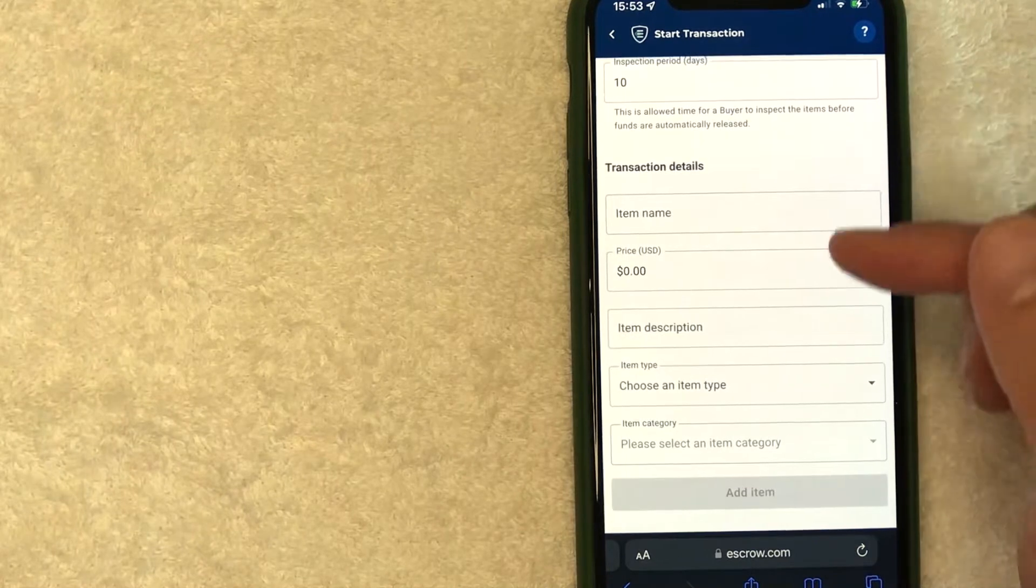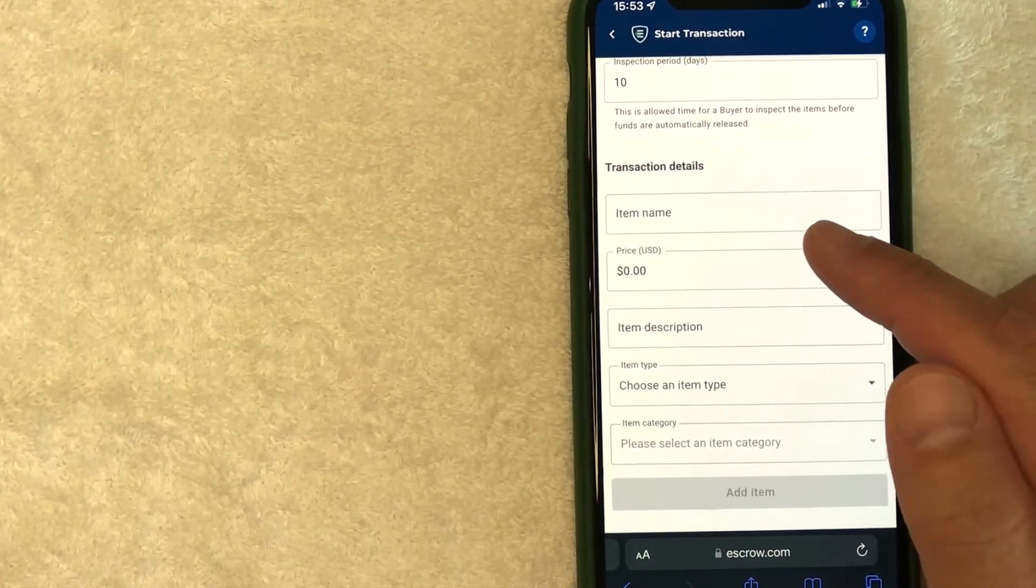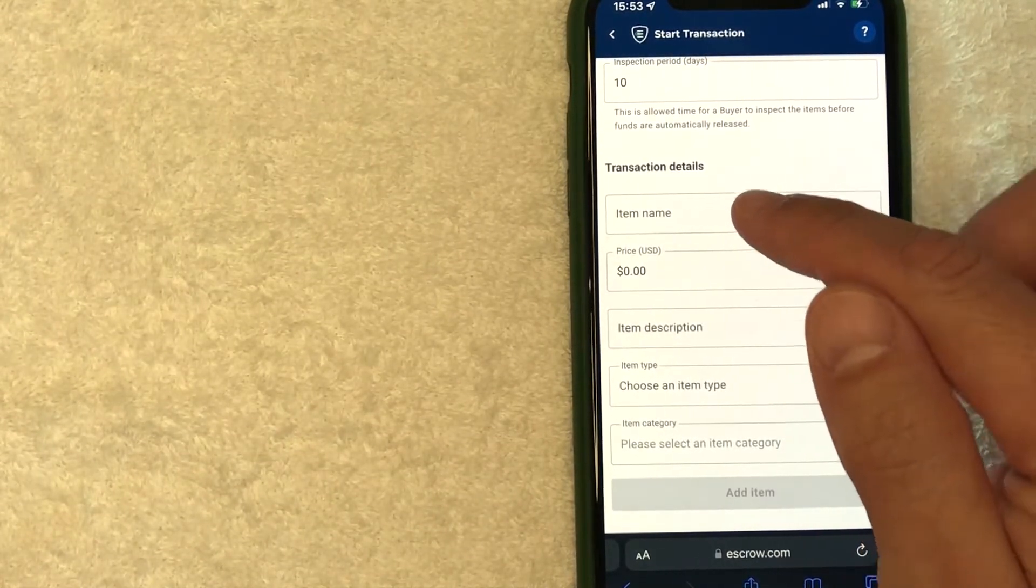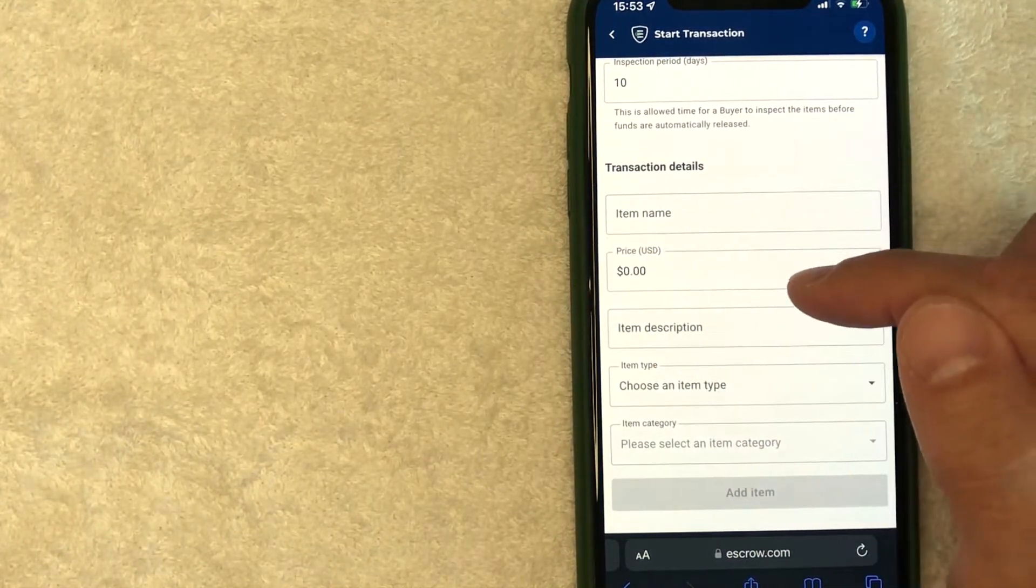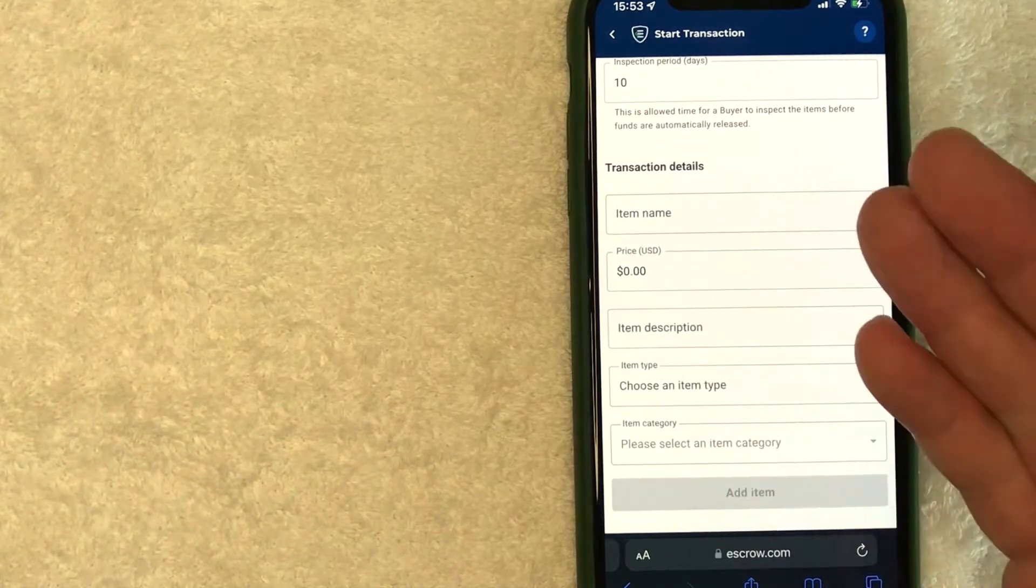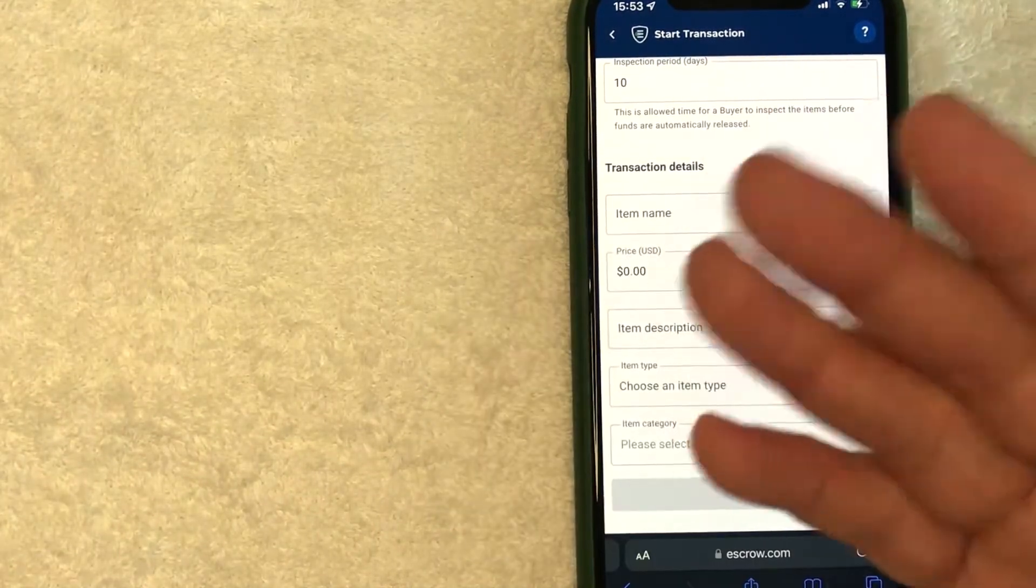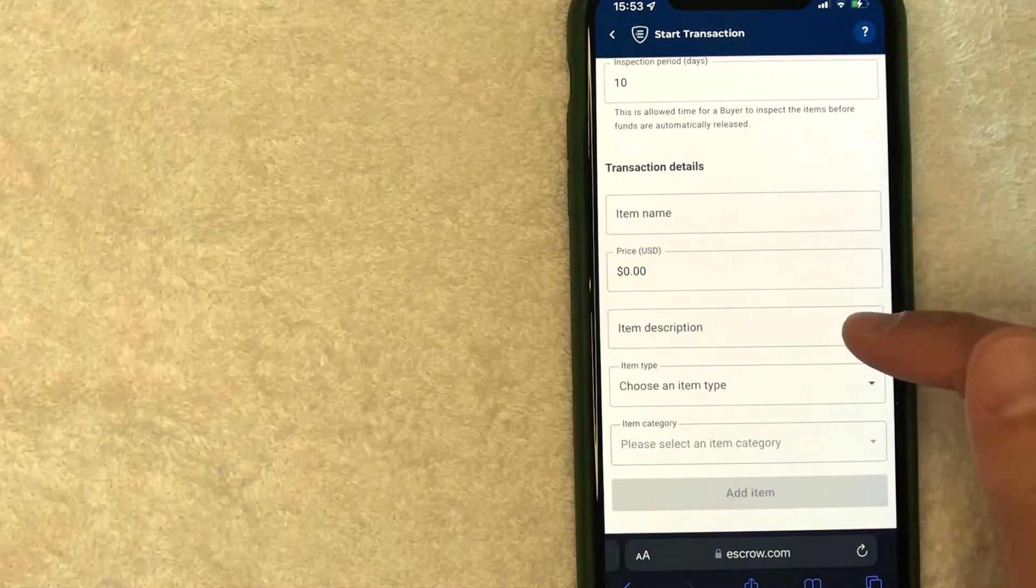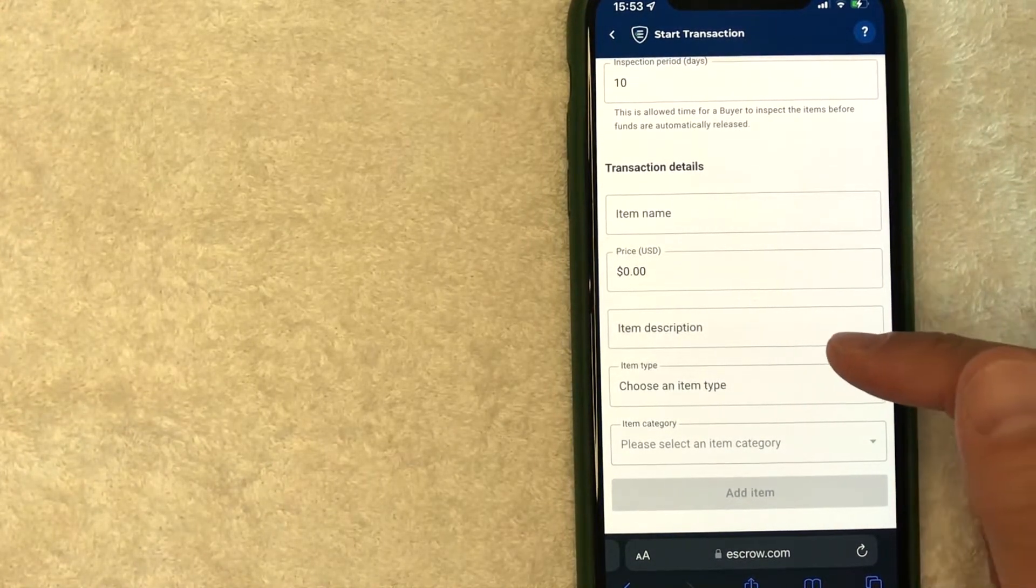Next, you want to go ahead and fill this out. This is specific to the item that you are purchasing. So for me, I'm buying a website. So I'm going to use the name of the website, the price that I'm going to be paying, and also a description of the items. So if you're buying a car and it comes with something extra, like extra rims or something like that, be sure to put all of that in there. That way it's easy to reference during the transaction.